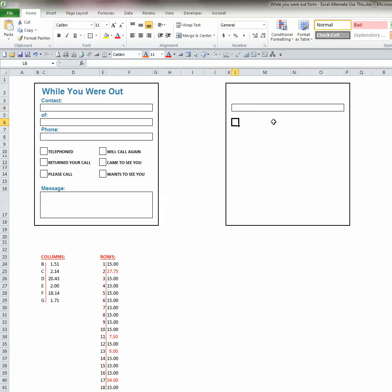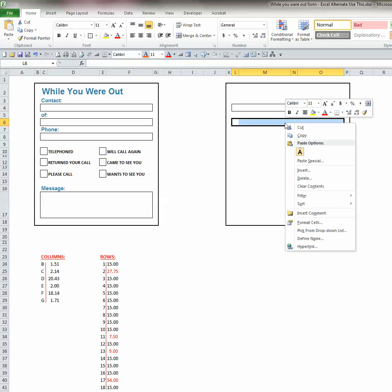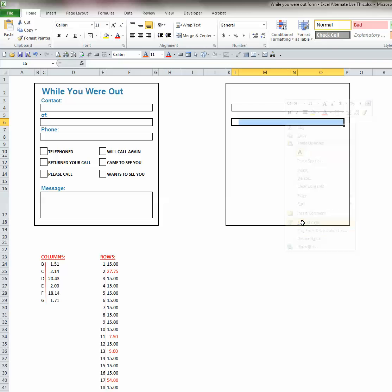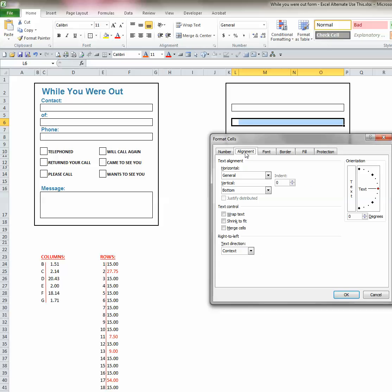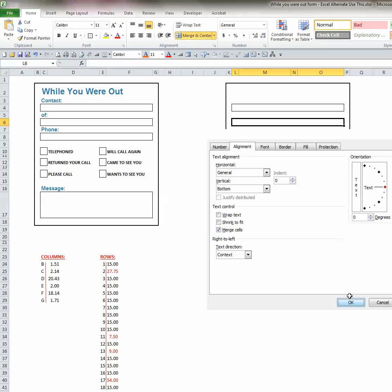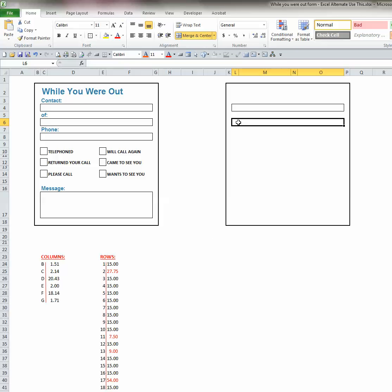For the next one, right underneath that, we have a different way to do that same process. We will hold down on our left mouse key to drag it over to the cell to include all of the columns that we want. Right click. And from the menu that appears, we'll choose format cells. You can see several tabs here. We'll choose the alignment tab. And underneath text control is merge cells. Click on that and click OK. And that merges all of the cells.